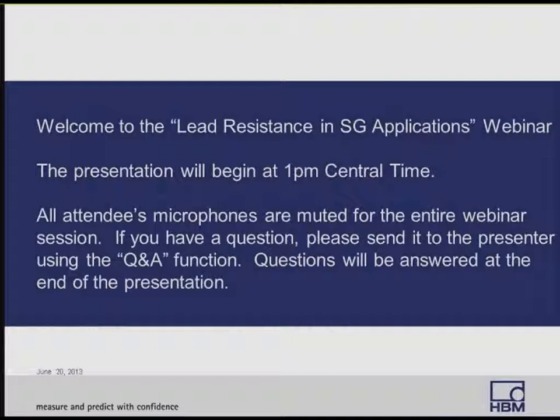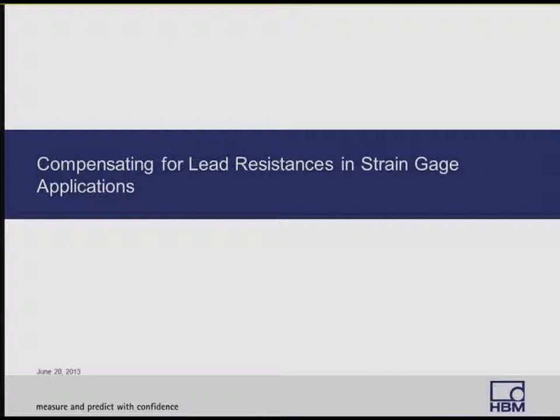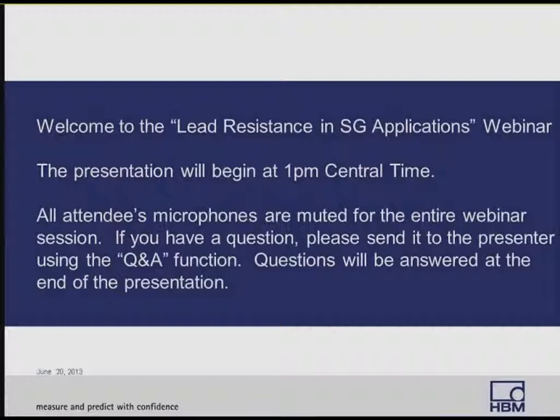Our presenter today is Bart Morick. Bart is an applications engineer at HBM with 27 years of experience in a variety of areas within the organization, including manufacturing, service, technical support, international support, sales, and application support of high-speed data acquisition systems and sensors.